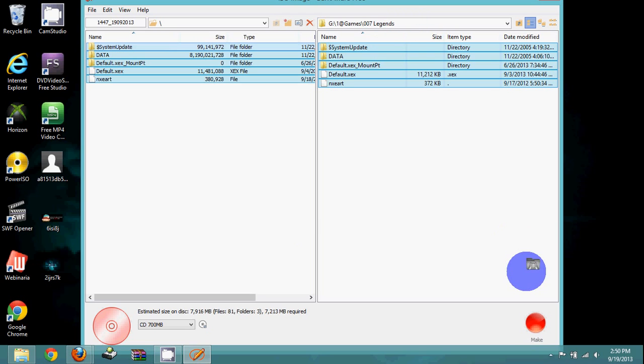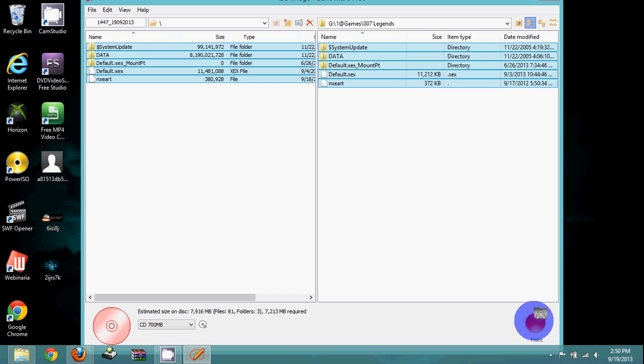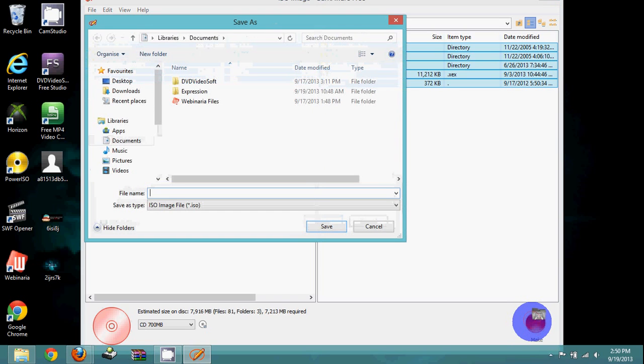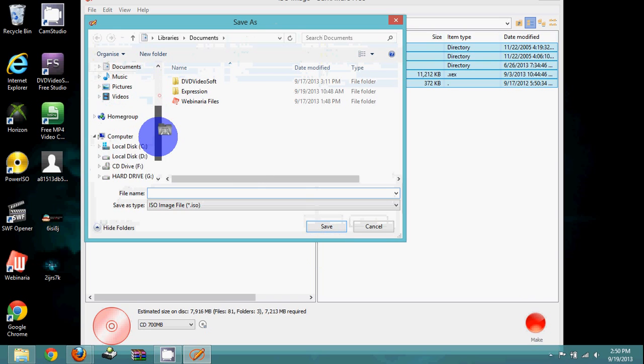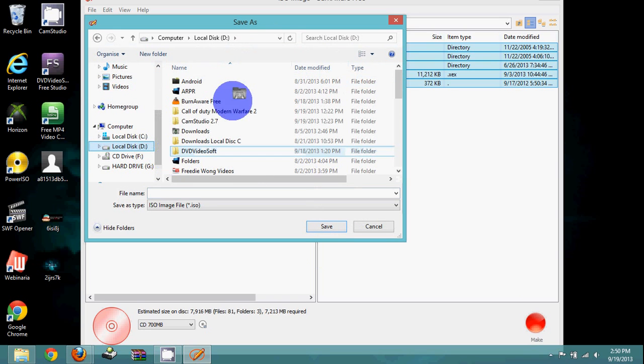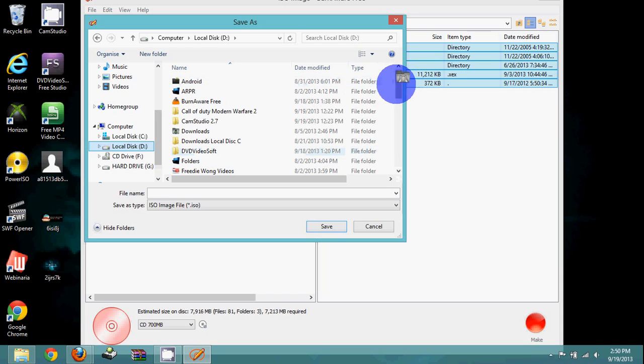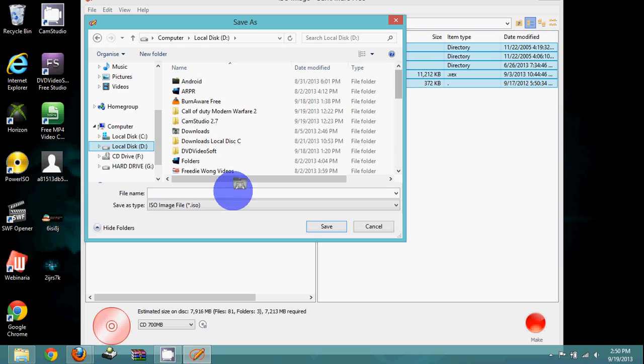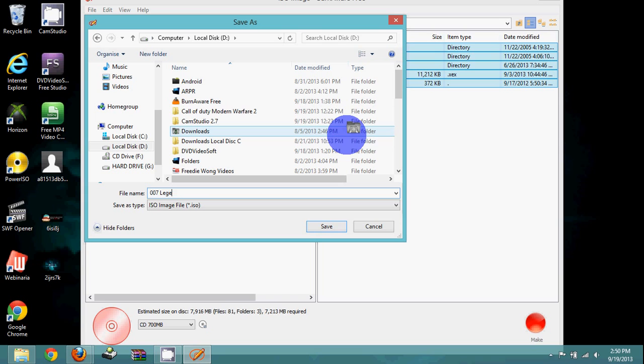You'll drag your cursor again to those files like that, and then you're going to click 'Make'. You want to save your ISO to your local disc or wherever you want. I will save it to my local disc. So you're going to type in the name of your ISO, like 007 Legends that I'm converting.